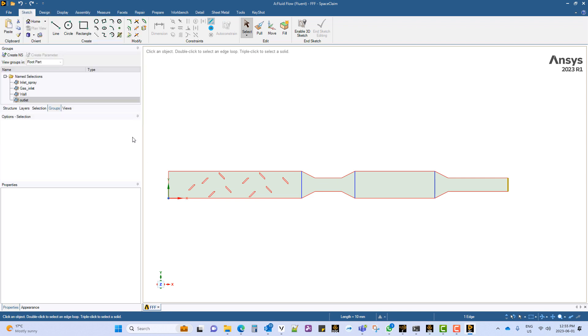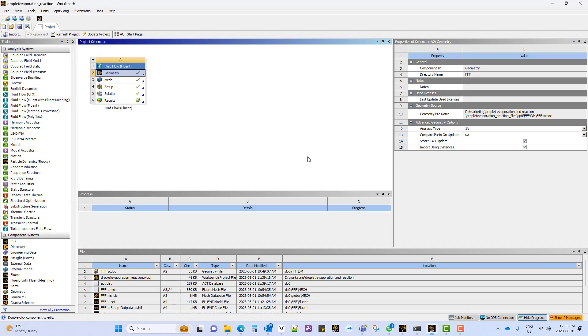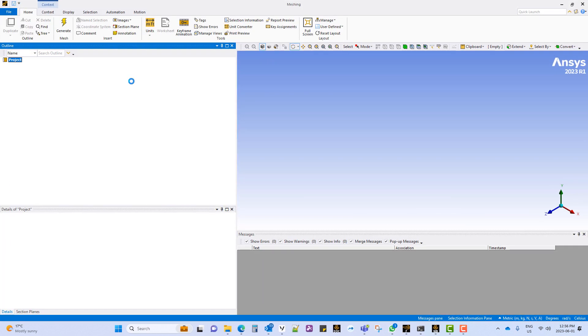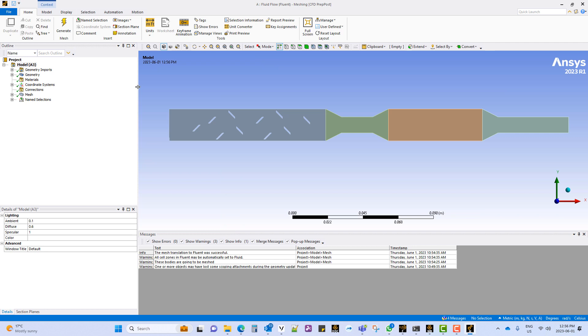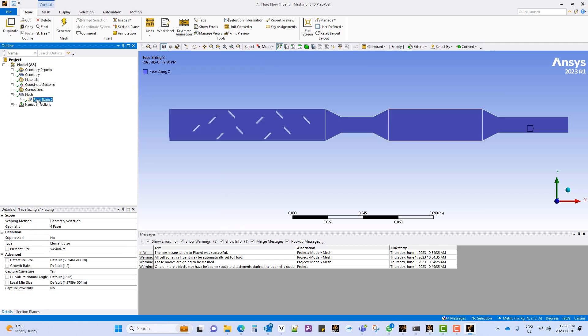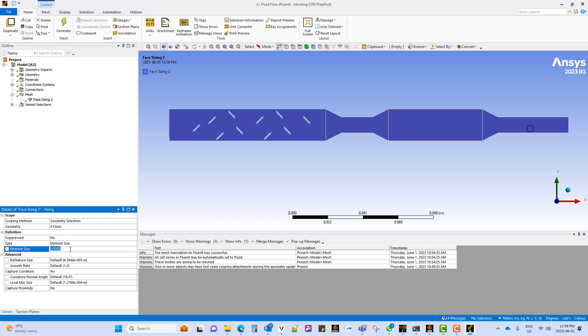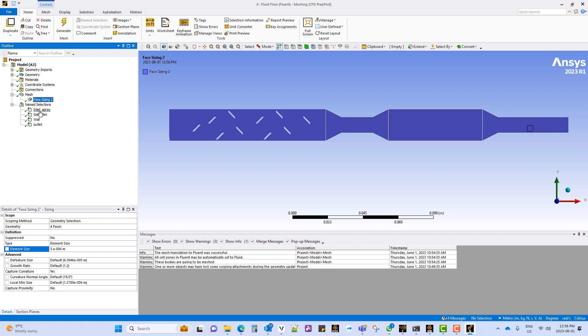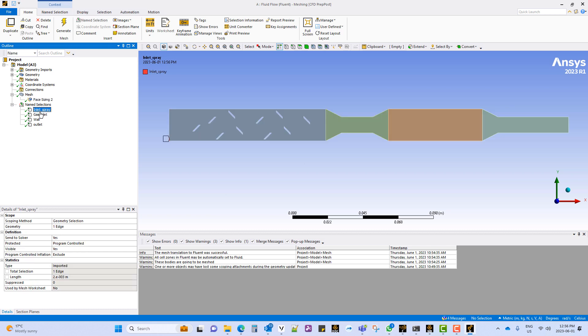Transfer the geometry to the mesher. The mesh is generated using a face size of 5e-4 meters. The name sections are carried forward from the geometry.